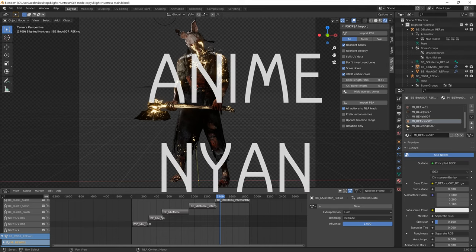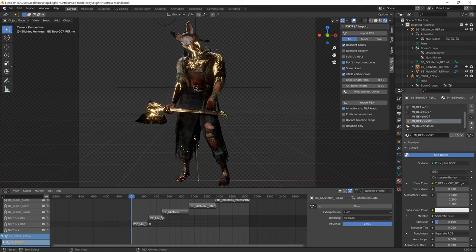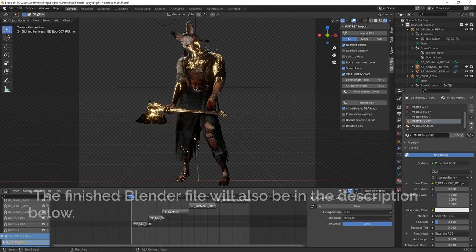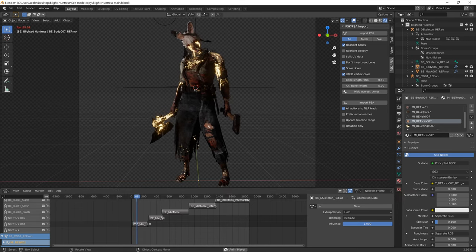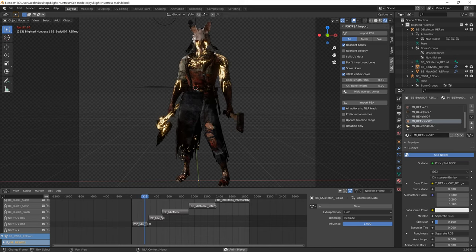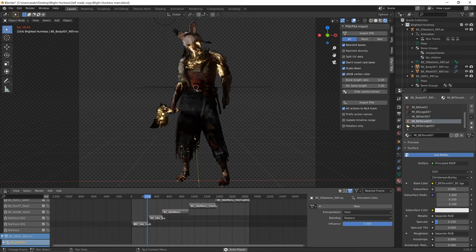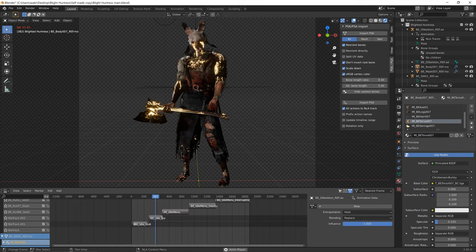Hello, AnimeNyan here, and today I'm going to do a tutorial on how to import Dead by Daylight models into Blender with animations. I'm just going to show you what the final product is that we're going to be producing in this video. I've made this animation before and it has the Huntress with her in-game animations in Blender, rendered with Eevee. This looks absolutely fantastic because you can render in much higher quality than you can in the game.